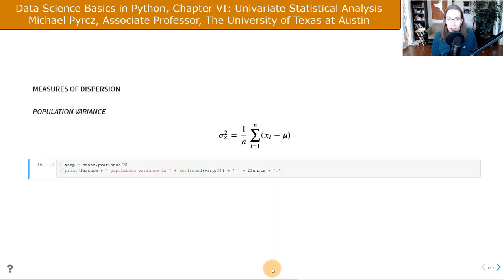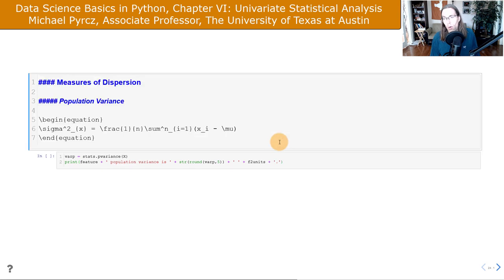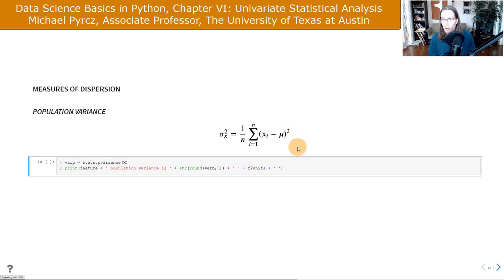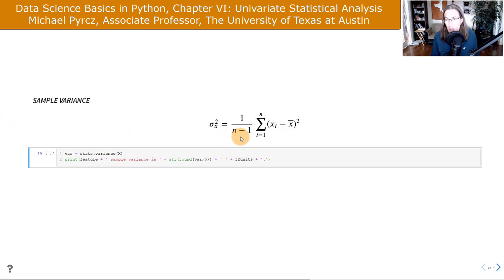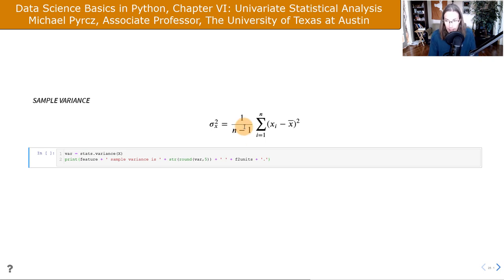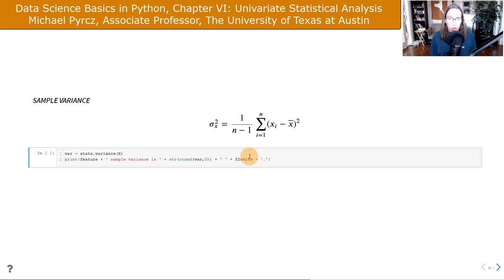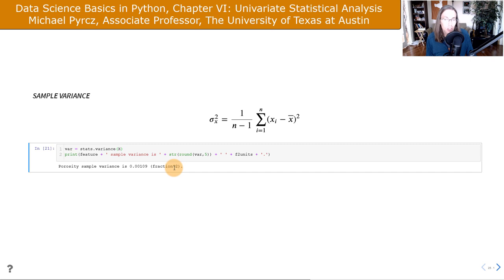Now let's talk about measures of dispersion. The population variance is the average of the squared differences between each value and the population mean. The sample variance differs only in the degrees of freedom — we divide by N minus 1 instead of N. This is the sum of squared differences between values and the sample mean, divided by N minus 1. I'm reporting it in fraction squared because variance is in the units of the square of the original feature.